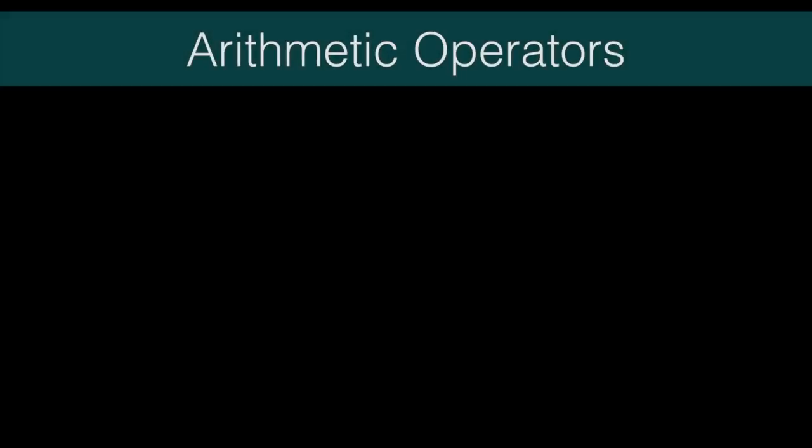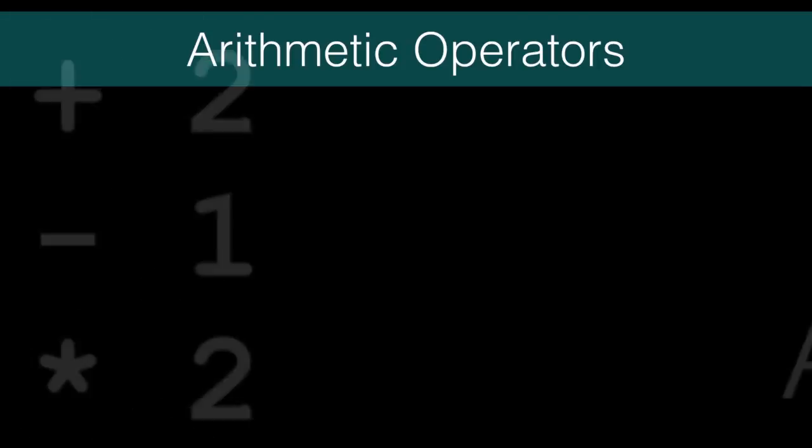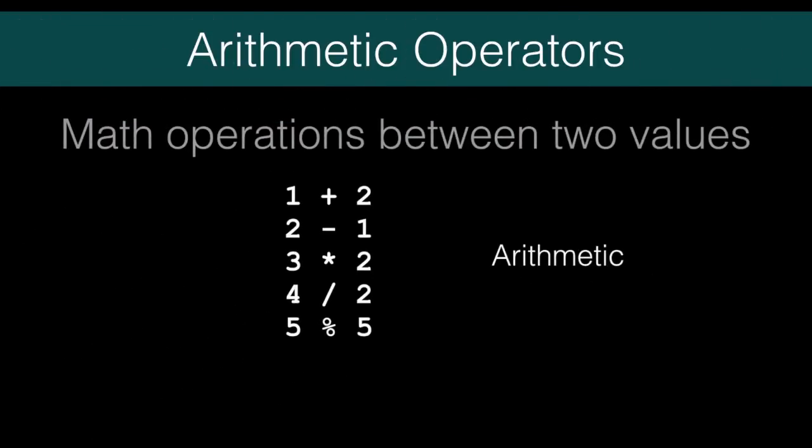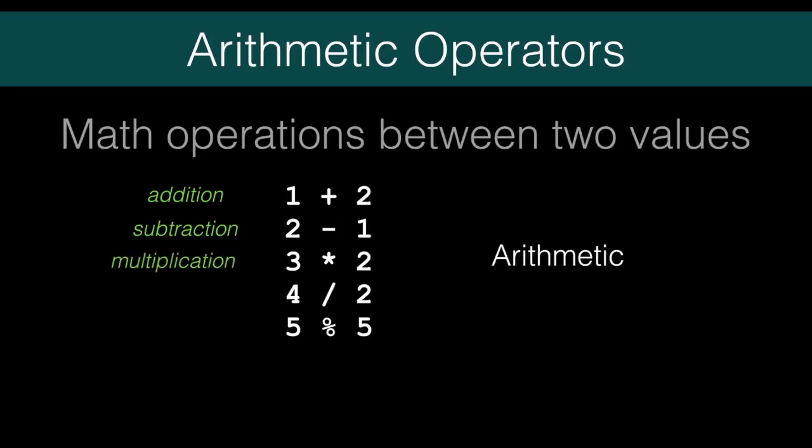Arithmetic operators are the ones you're most familiar with. We'll call them the math operators. The first four should be very familiar to you. These are your basic operators: addition, subtraction, multiplication, and division.